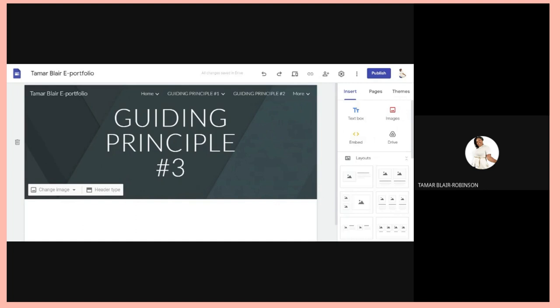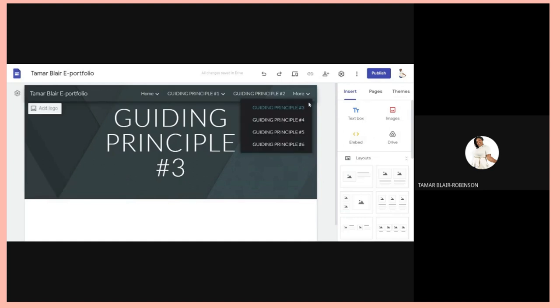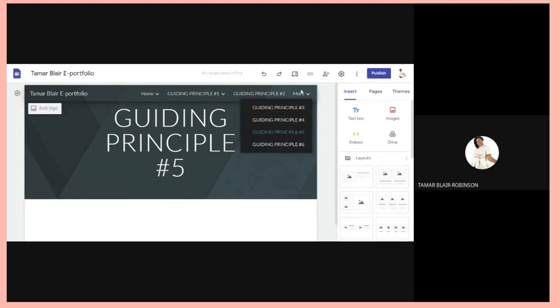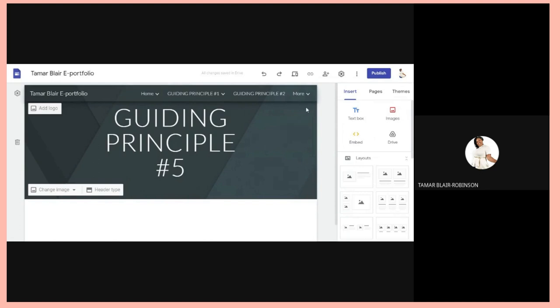Number Four: teachers sharpen their professional skills. So add your attendance at different developmental sessions — certificates, recordings, and so forth. Number Five: teachers interact with parents and community. Ensure you add your PTA activities and anything you're doing for parents and community.